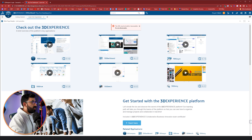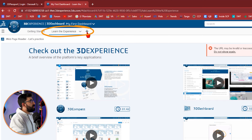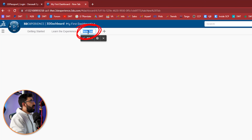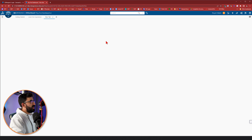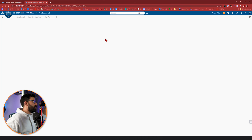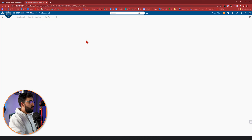Right off the bat, we're looking at our dashboard on default mode. As you can see, there are different tabs — a default tab of getting started, learn the experience — and we can create a new tab and call it whatever we want. We can customize this tab and put the apps we'd like to work on daily. So when we go to our platform, we have our notifications there, our chats there. If you want to work with X Shape, you can drag and drop X Shape or even SOLIDWORKS there.